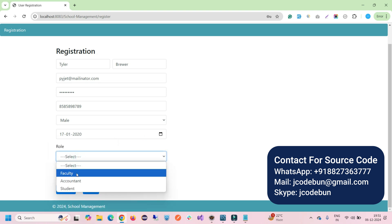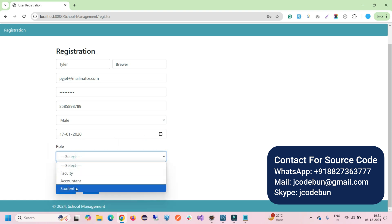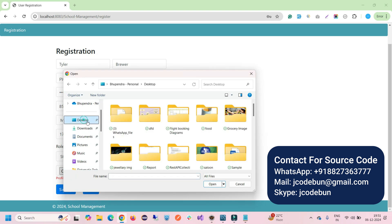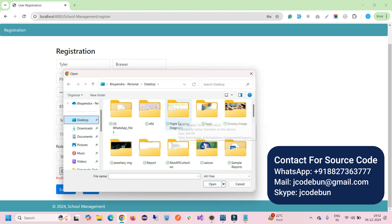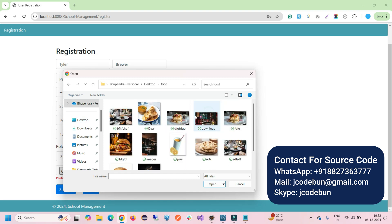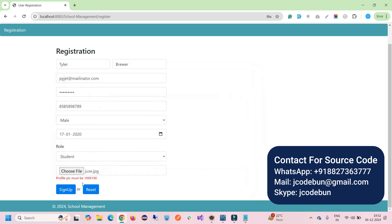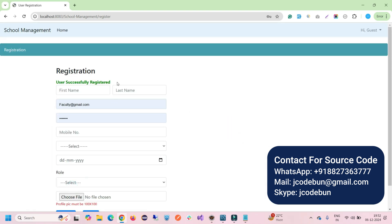Select the date using the calendar, choose the role — in this case I'll select student — then choose a profile picture file. I'm uploading a dummy image. Click on sign-up and the user is successfully registered.